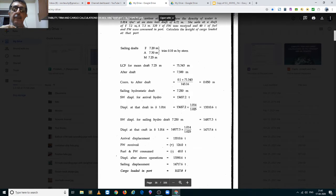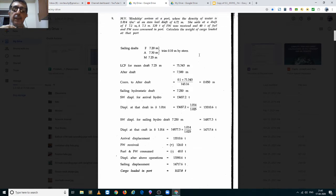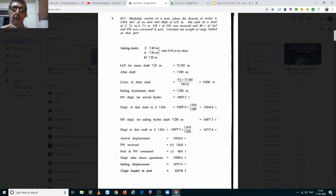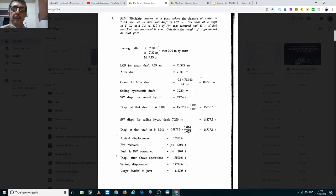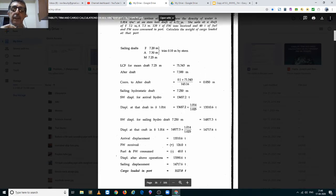Since Hinship arrived at an even keel draft of 6.72 meters, the hydrostatic draft will also be 6.72 meters, because the trim is zero and when we apply it in this formula, the trim is zero, so the correction will automatically come to zero. Hence the hydrostatic draft will be the even keel draft of 6.72 meters.